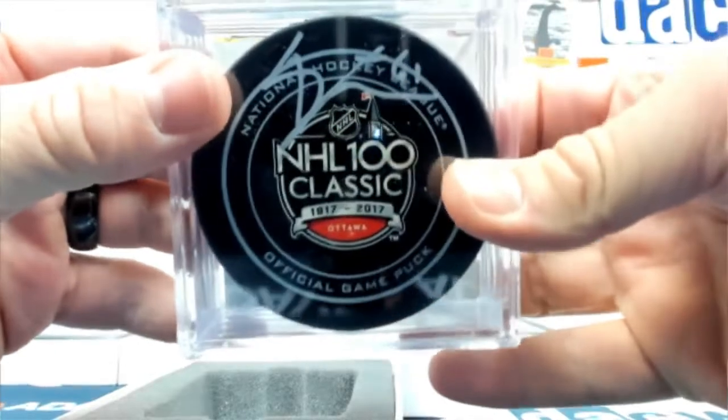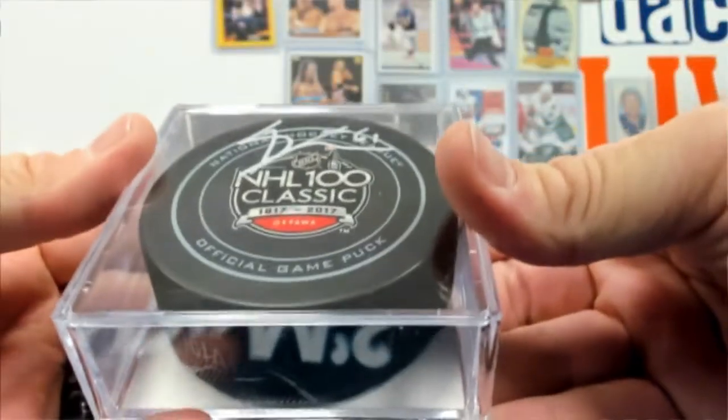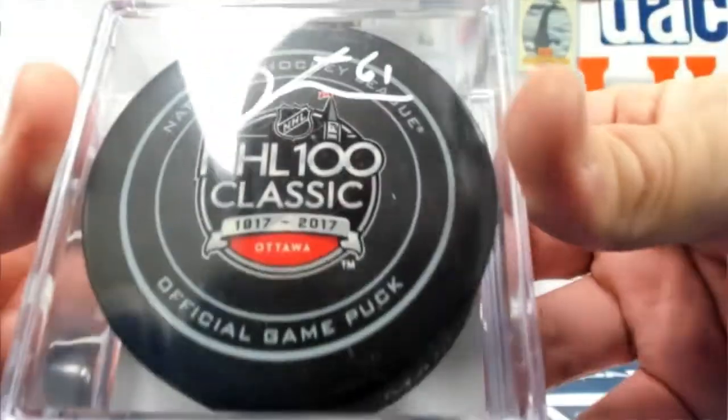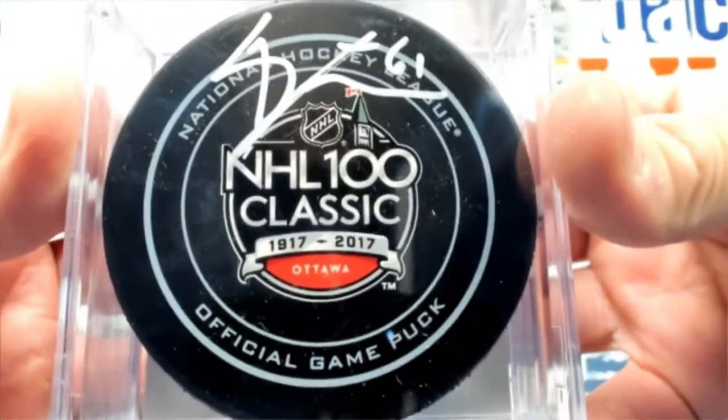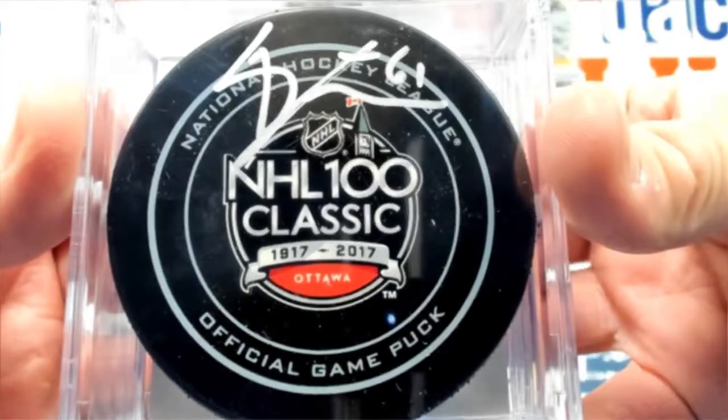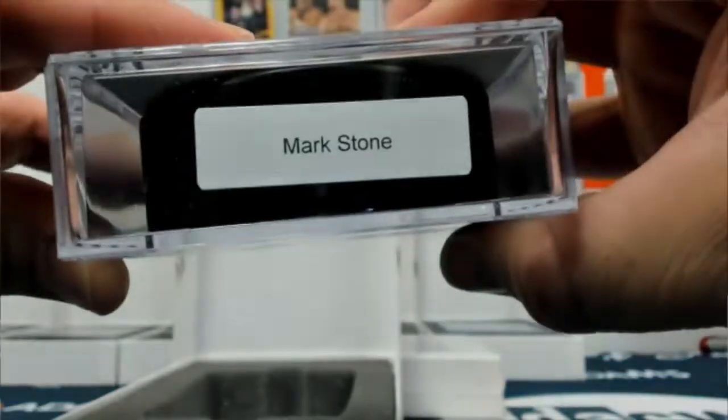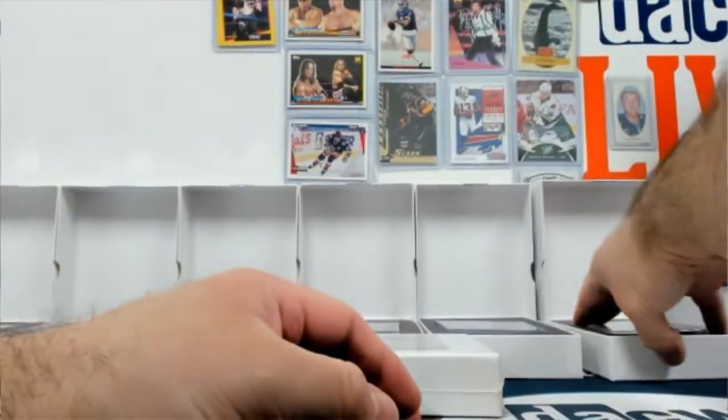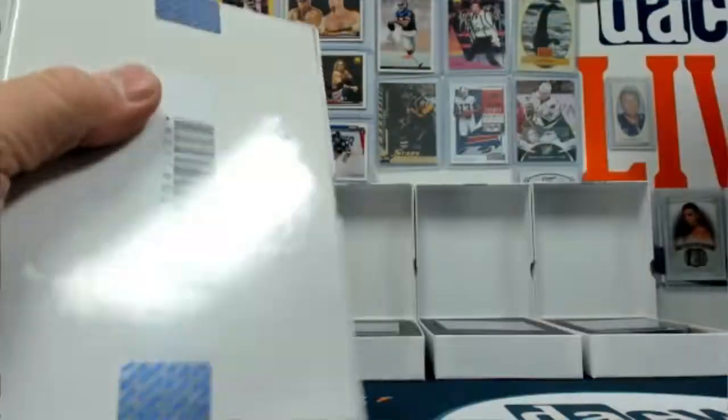A Mark Stone. NHL 100 Classic. Ottawa. Puck. 2017.